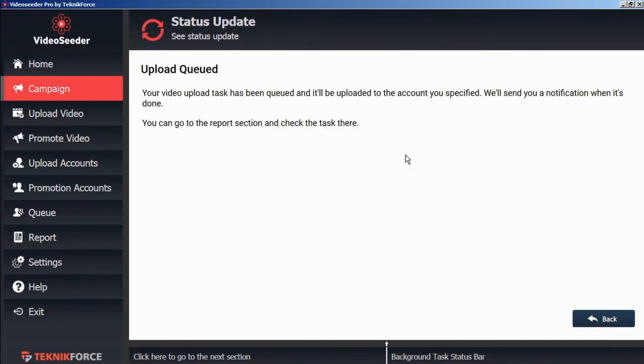So now this video upload task has been queued to be uploaded to the account specified. We can continue adding more videos to the queue by hitting the back button.